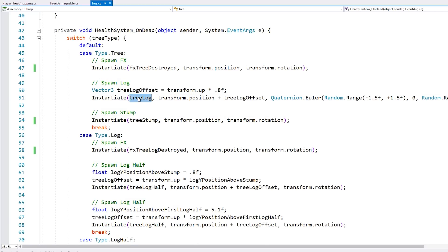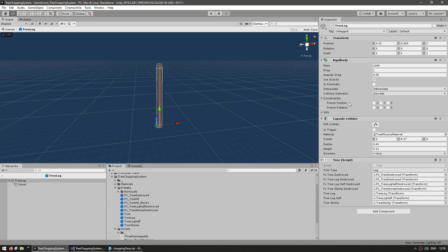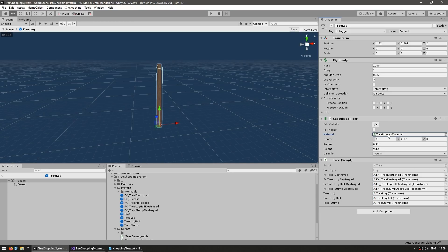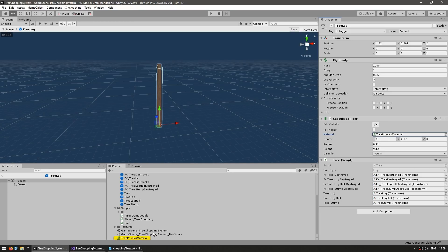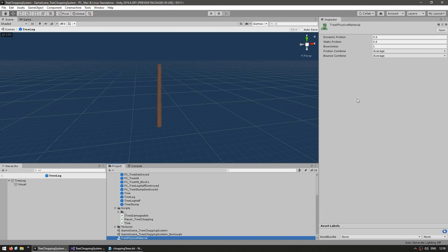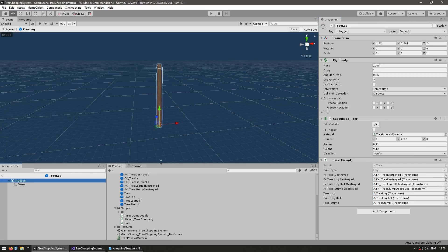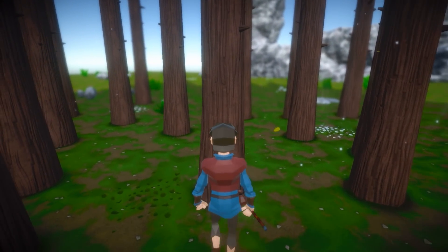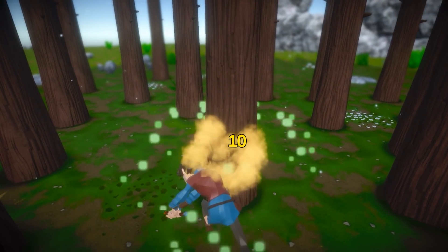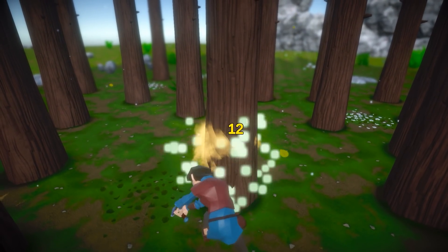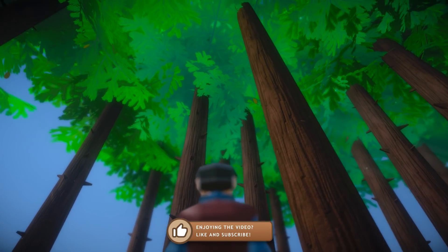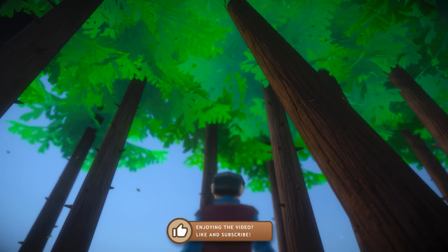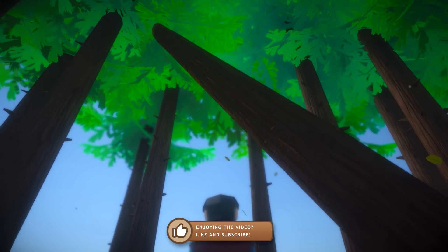So next, the tree log, here as you can see it has a capsule collider and the rigid body, and then it also has a physics material. This is in order to give it just a bit of bounciness, so if I select, there you go, bounciness is set to one. We can see what it looks like if I just remove, so if I remove this and see. So if I go and I try to chop down the tree, and as it falls down, let's see the difference that the bounciness does.